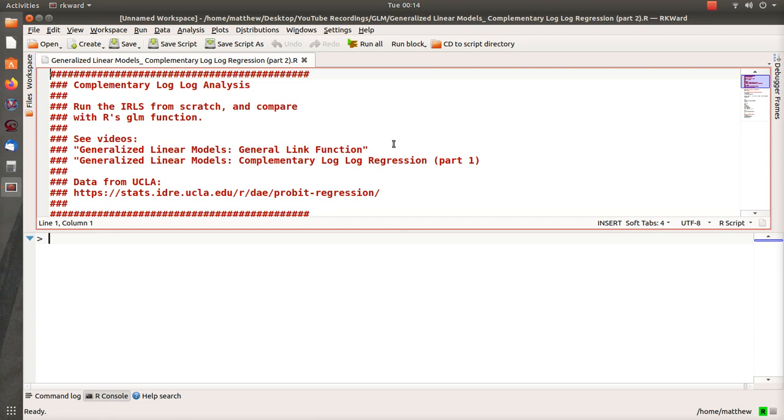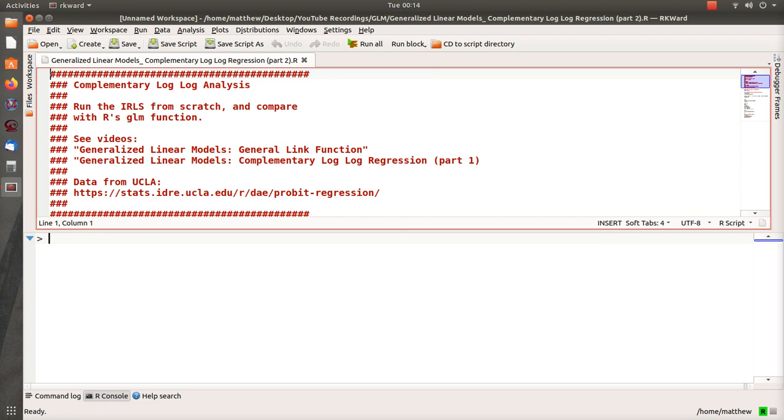Hello, this is the next video in my playlist that I'm calling Generalized Linear Models. This is on complementary log-log regression, part two. In part one we discussed the theory of how iteratively reweighted least squares regression works for complementary log-log analysis and some of the subtleties of it. We're going to discover and explore some of those subtleties in this video too.